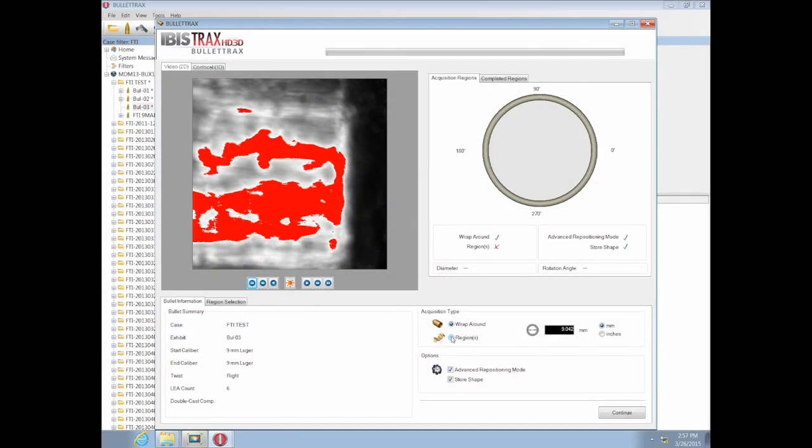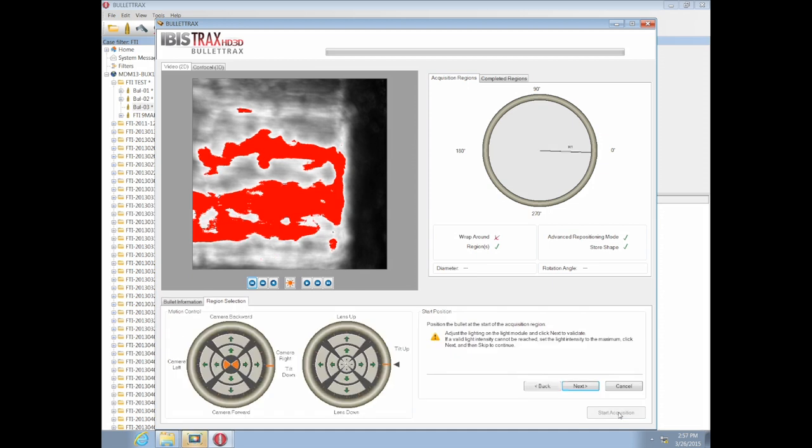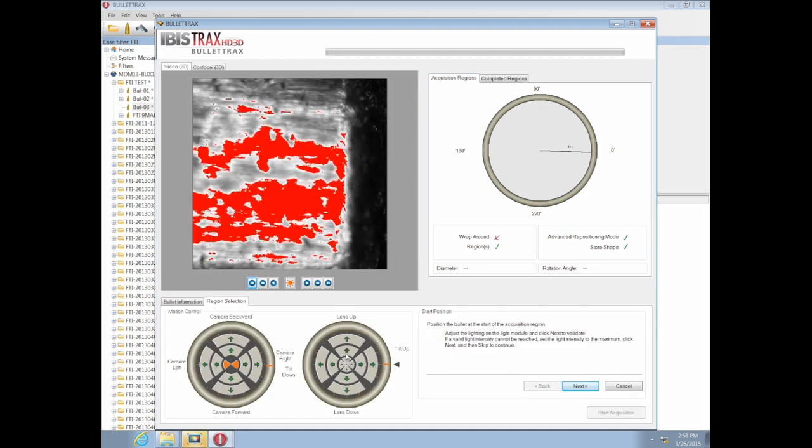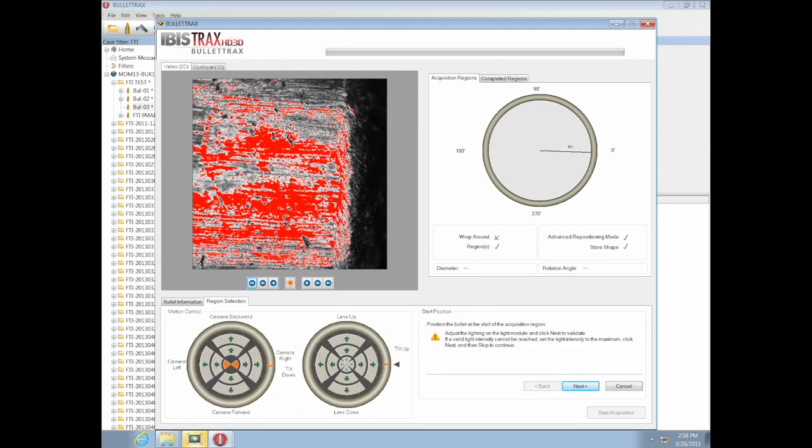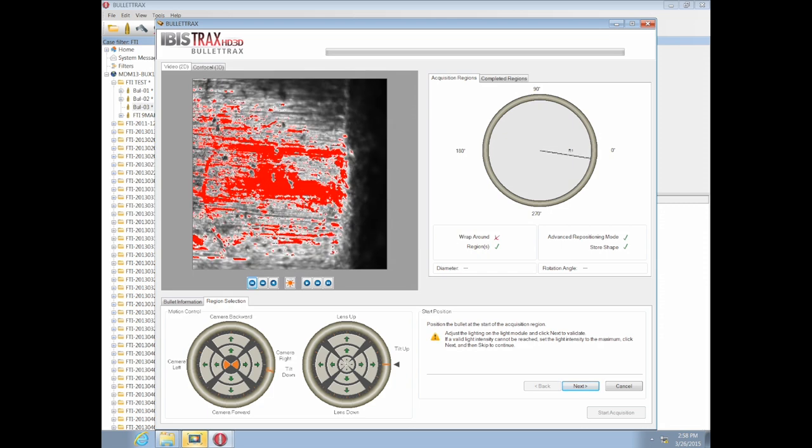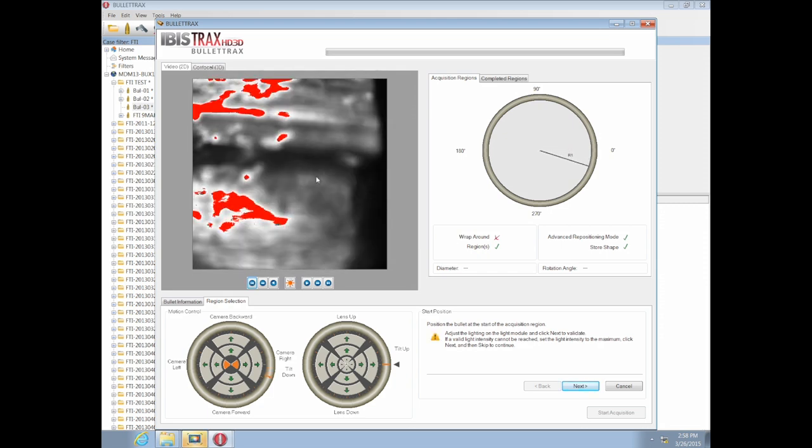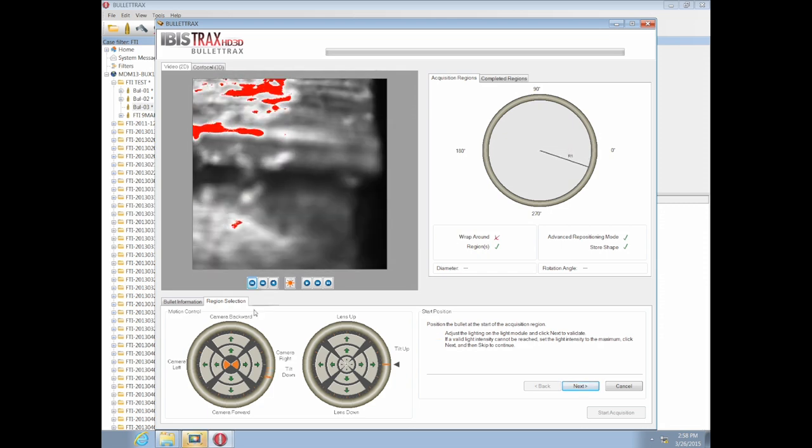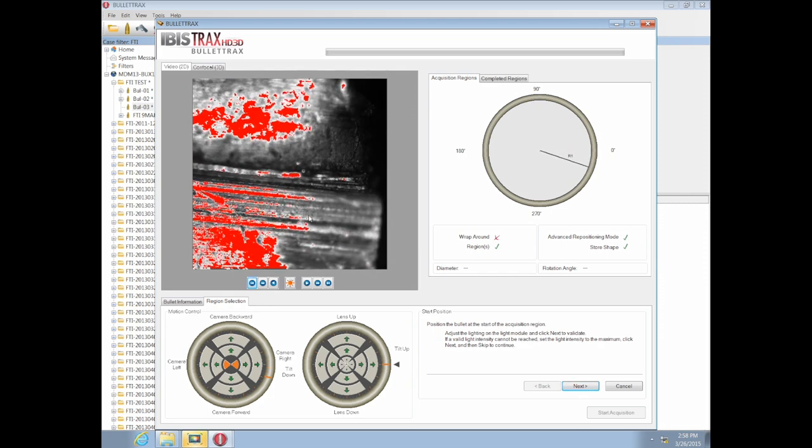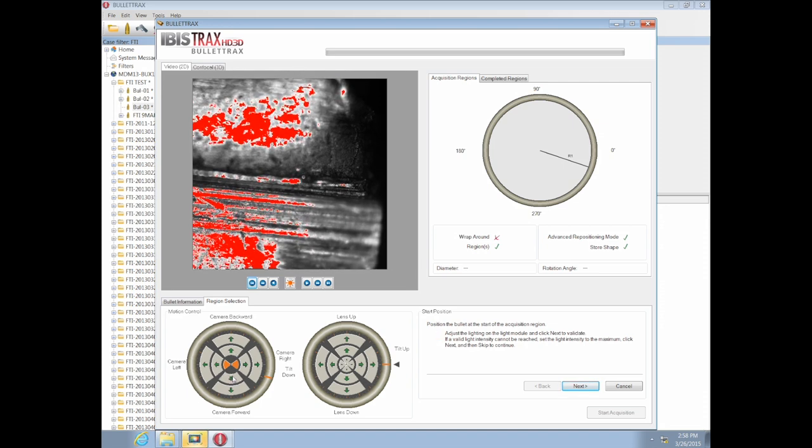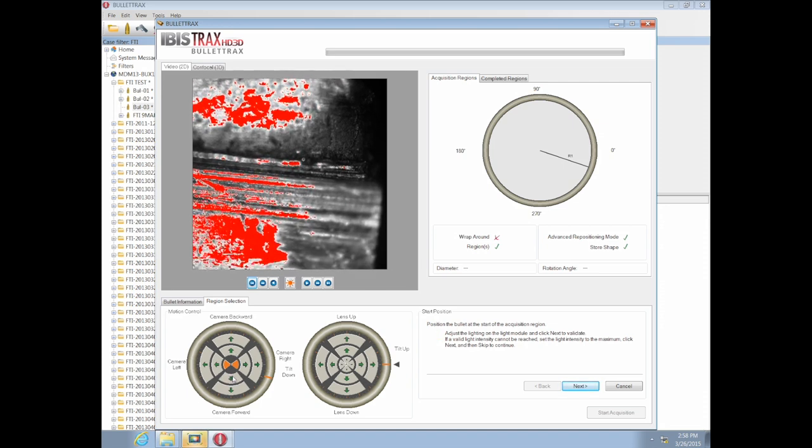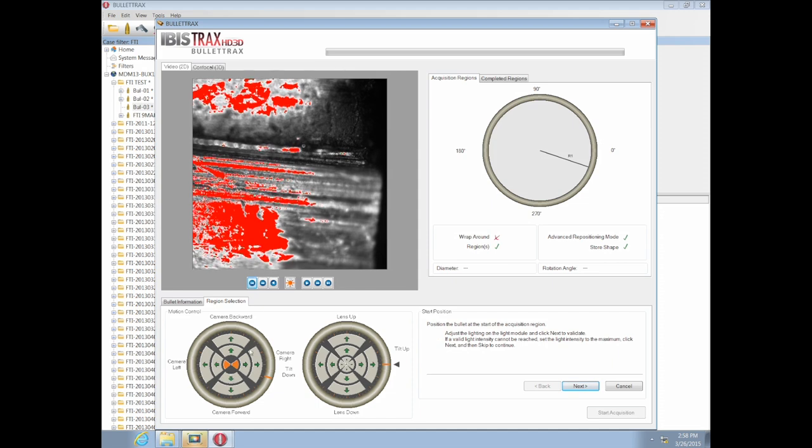When acquiring a damaged bullet, region selection should be made because there's less than 100% of the bullet's circumference to acquire, so just partial regions will be done. The user should then go to the start position where they expect the acquisition to begin and set this as the beginning area.